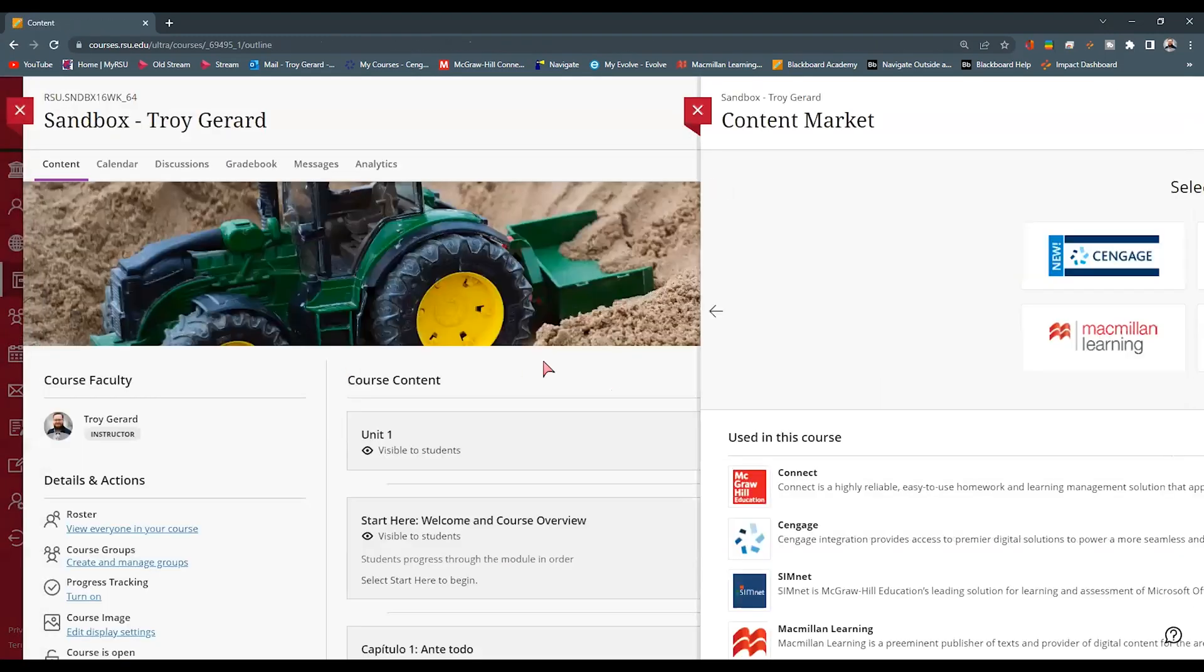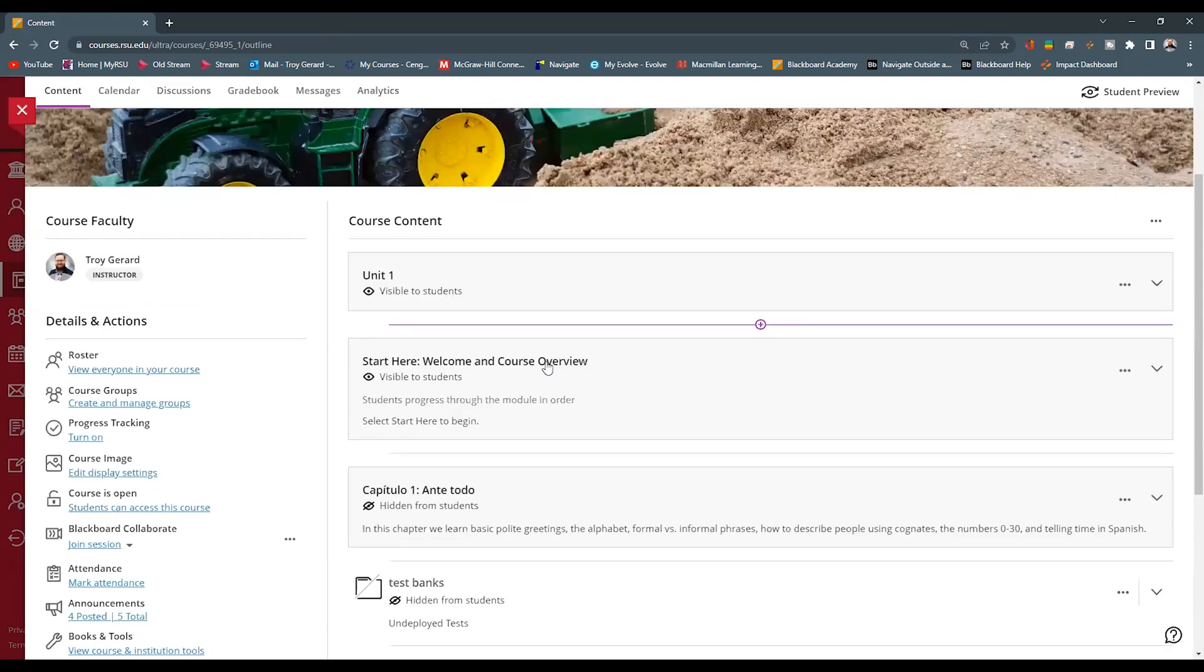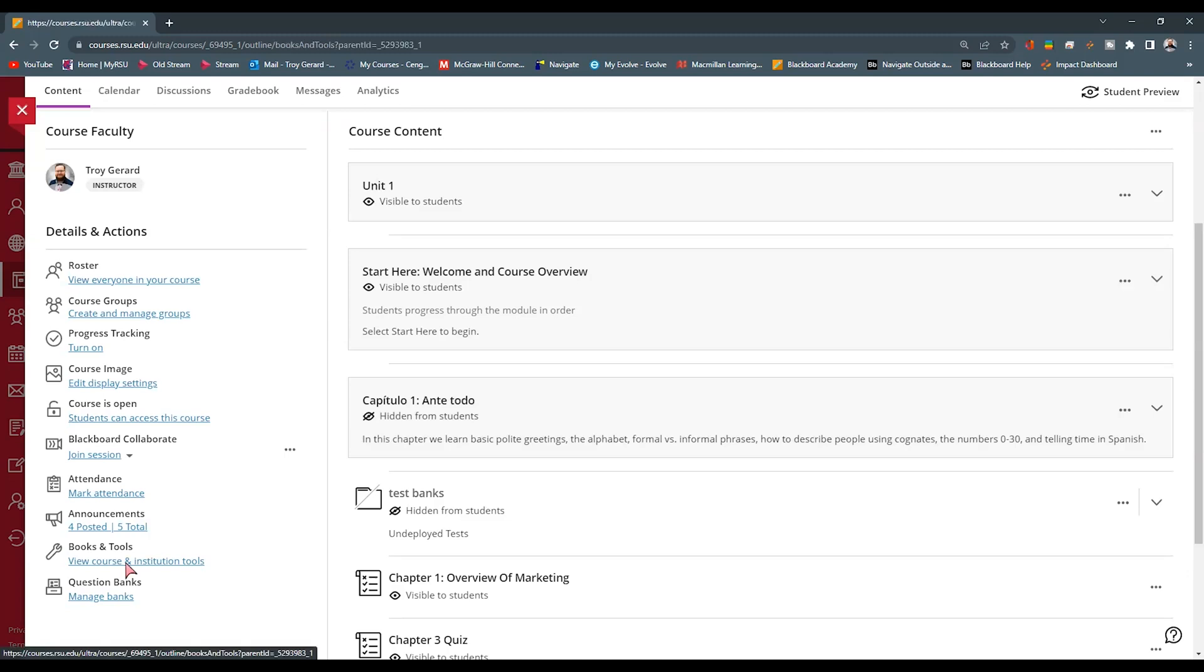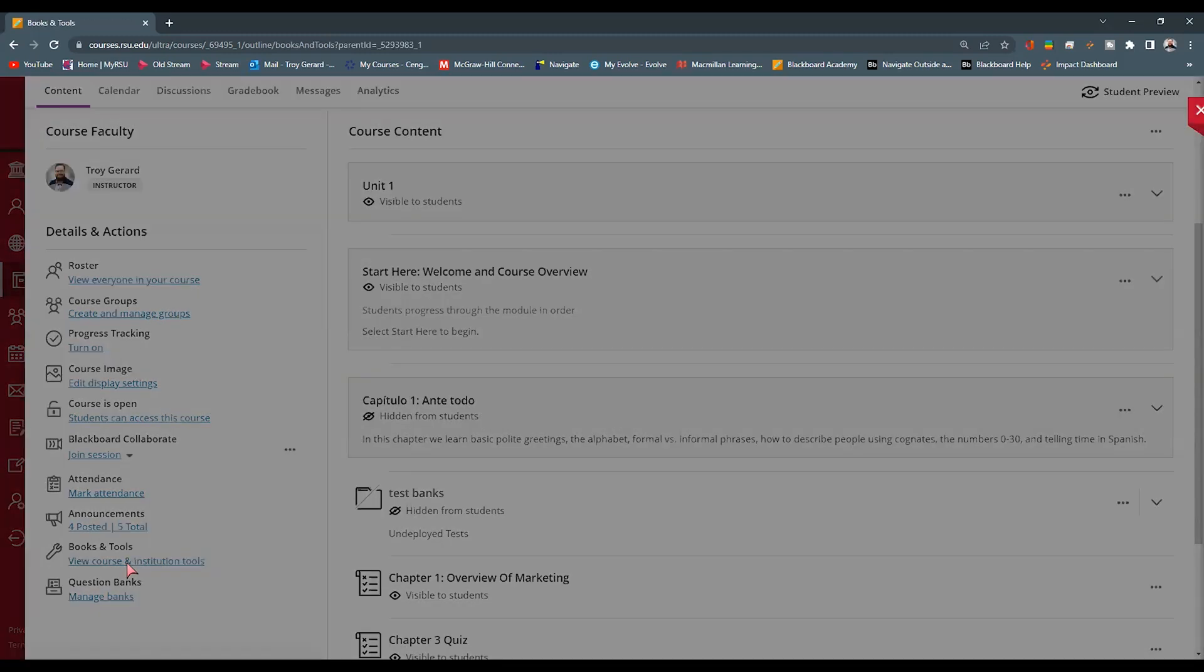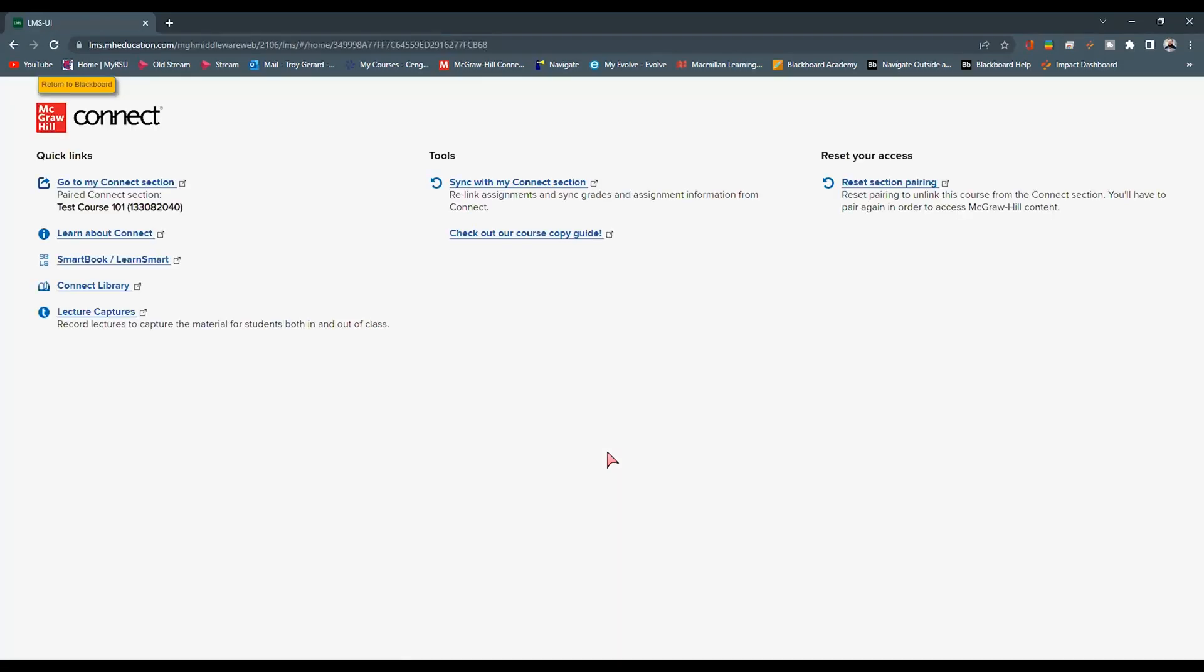And we can go simply back to our course. If we ever want to access our McGraw Hill course from here on out, we want to go back to that books and tools and we can go to this connect. What this will do is bring us to a menu that has several options.